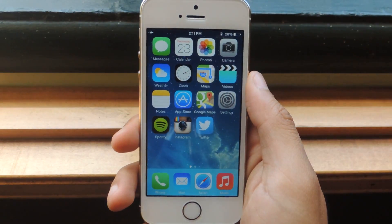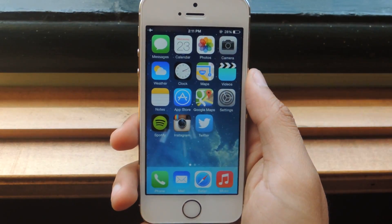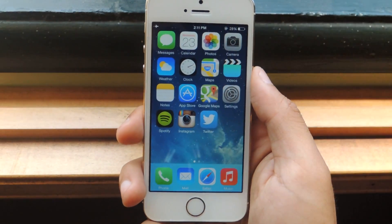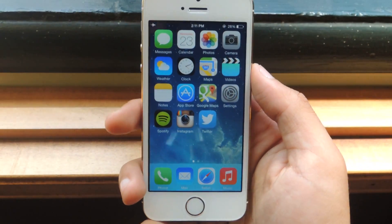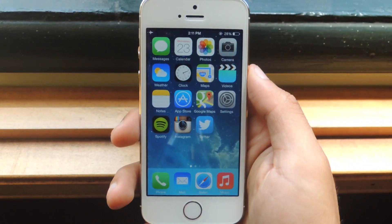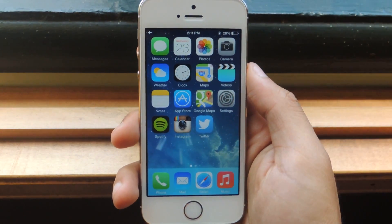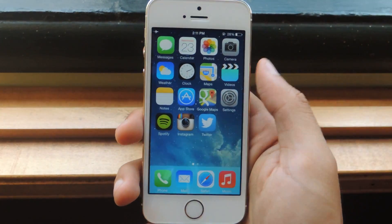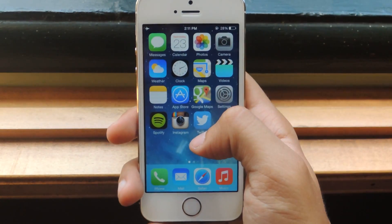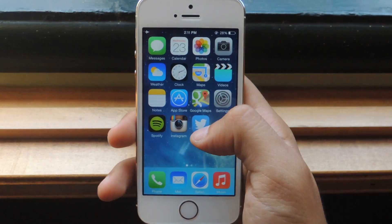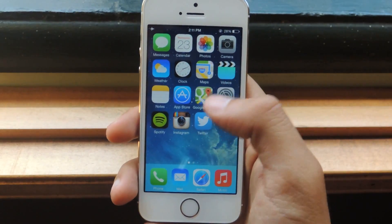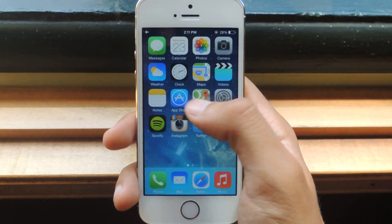Hey, what's up guys? It's Nelson here with Gadget Hacks, and today I'm going to show you how to stop your friends from swiping left or right when showing them a picture on iOS. It's not proper etiquette, but a lot of people do it anyways — you show them a picture and they swipe left or right because they just want to look at the other photos. So I'm going to show you how to disable that by disabling any touching on the screen.